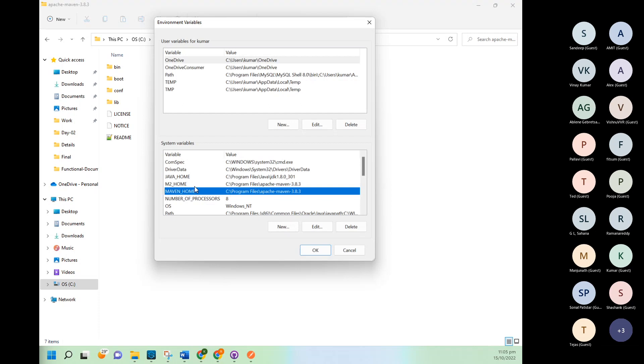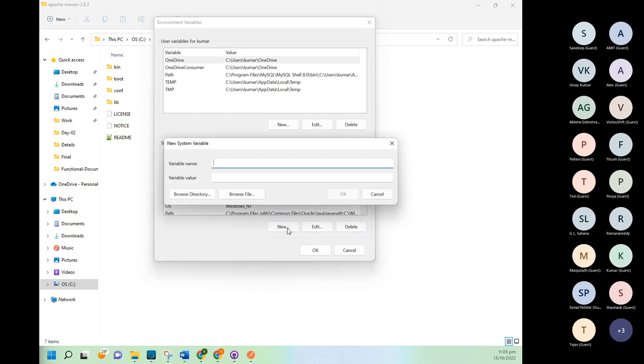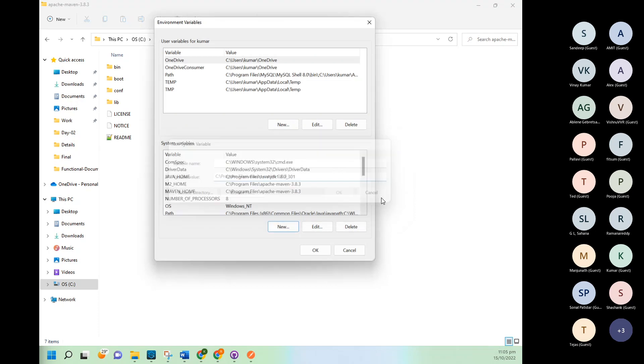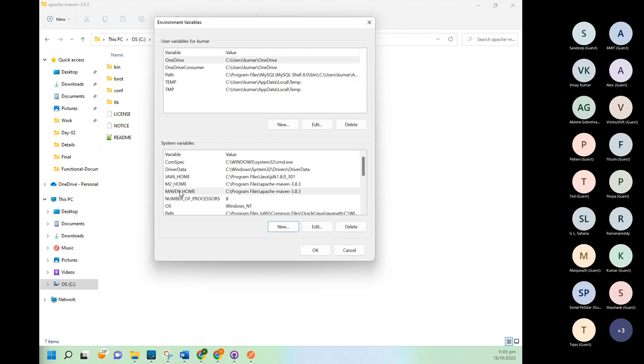So how to create this: click on New, type name here M2_HOME, and put this path what I copied. Once you will do that and save it, it will create here M2_HOME and MAVEN.